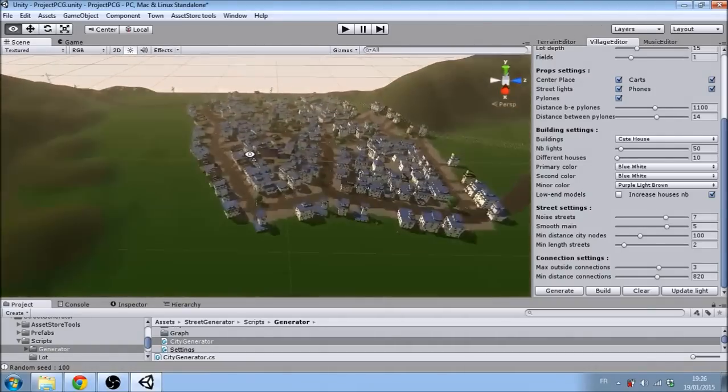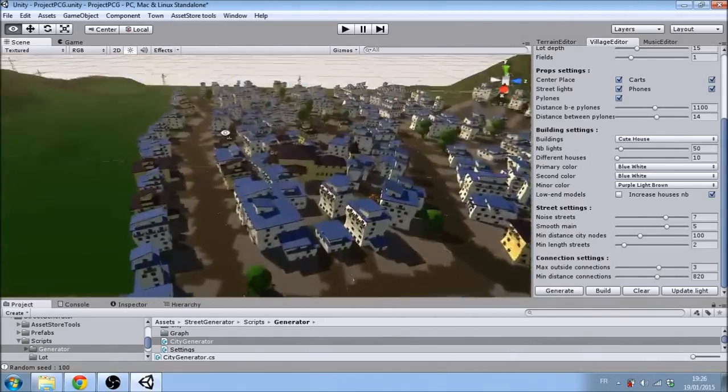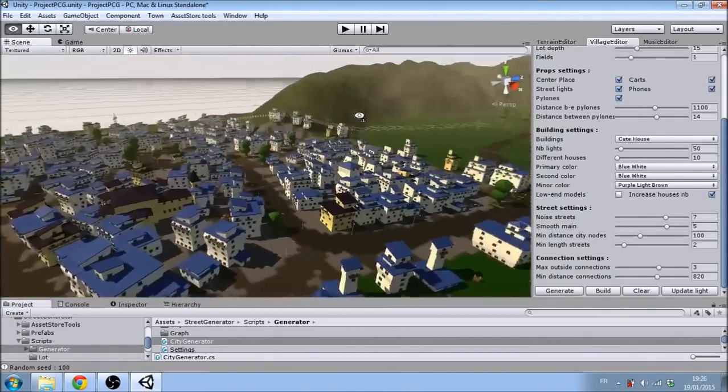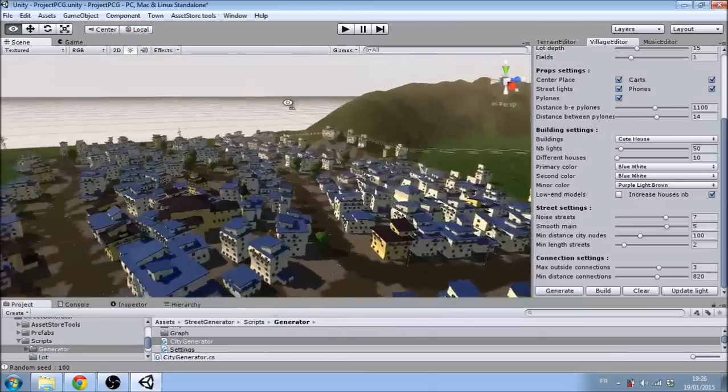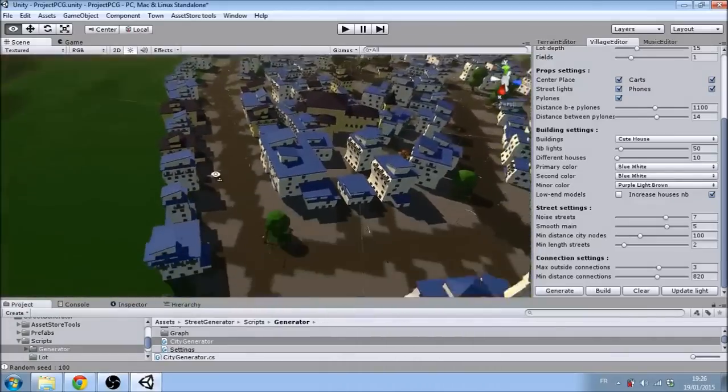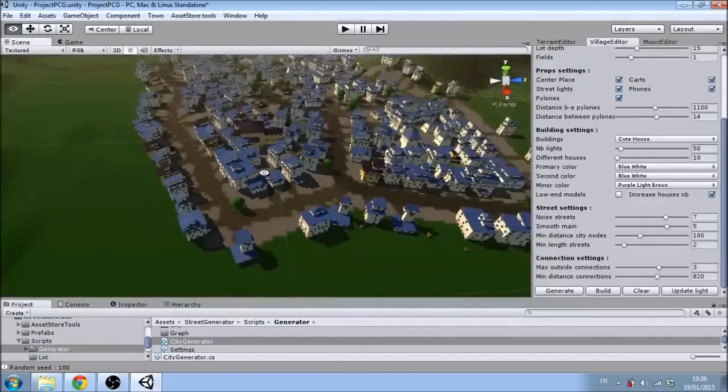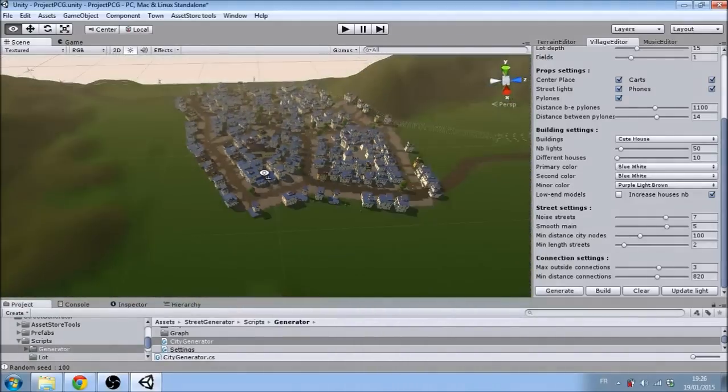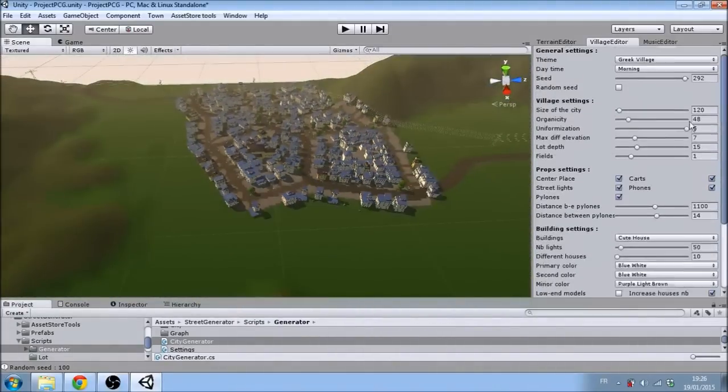Here, for example, the proportion of houses versus fields, the color of houses, and the time of day are influenced by the presets.